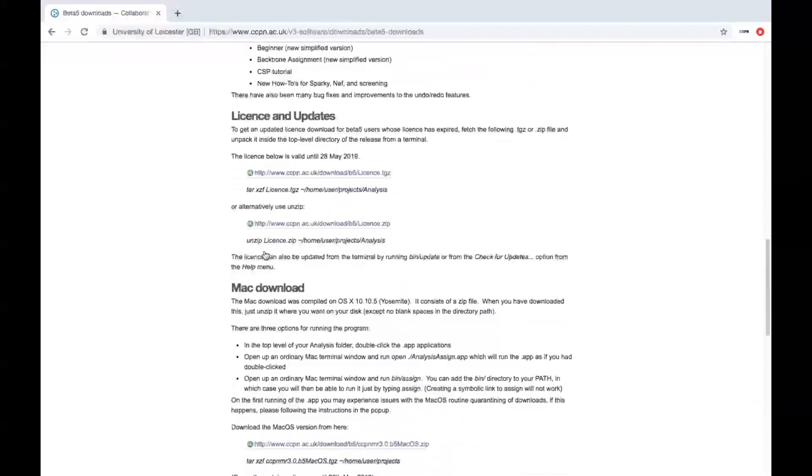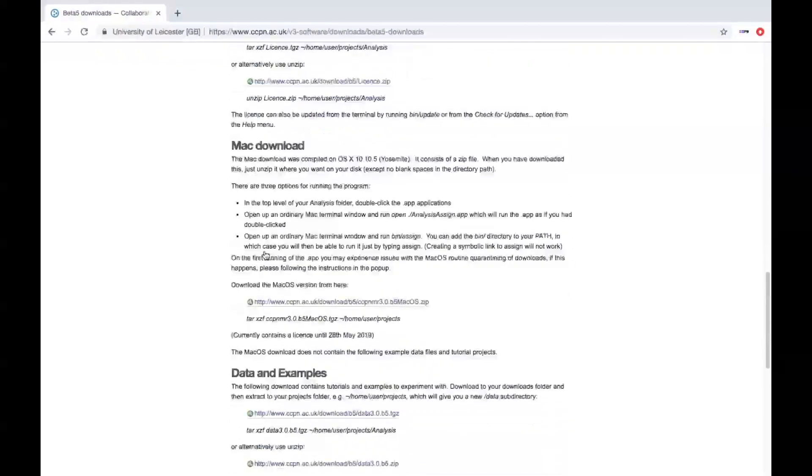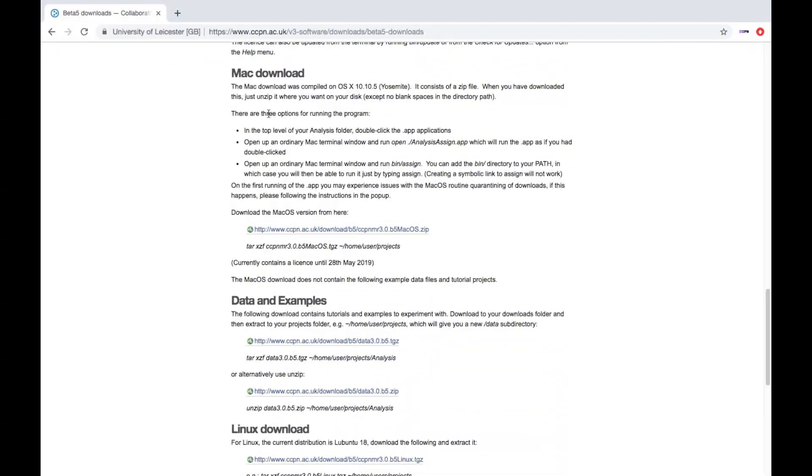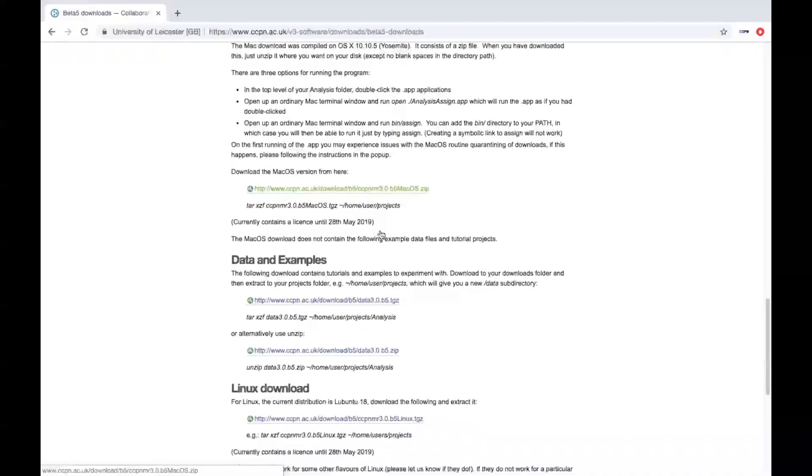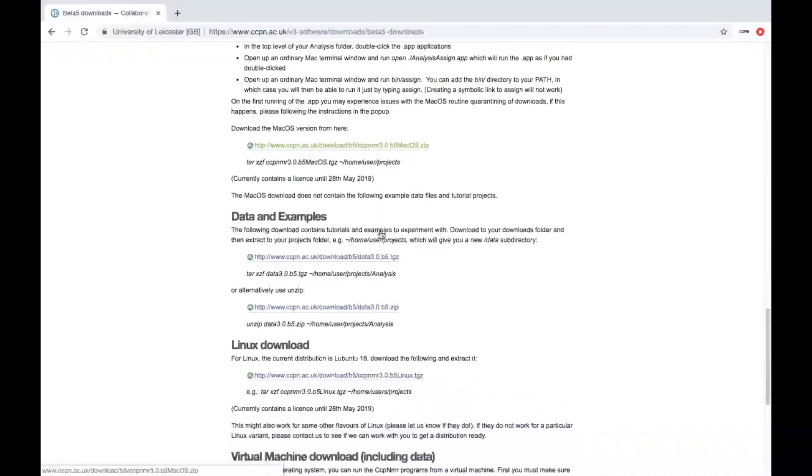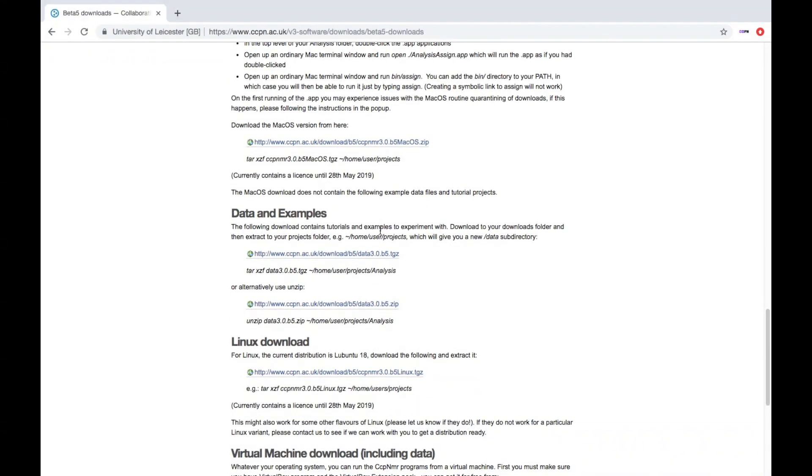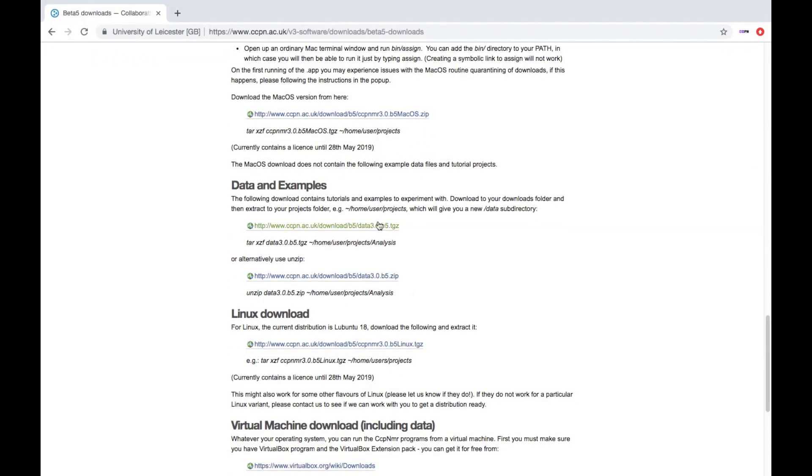As you scroll down, you will find the Mac download, which you can download by clicking on this link here. This doesn't include the tutorial data and example files. You need to download those separately with this TGZ or this zip file.